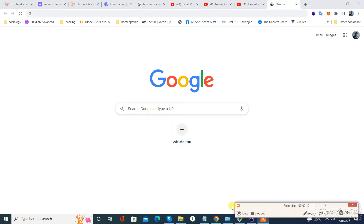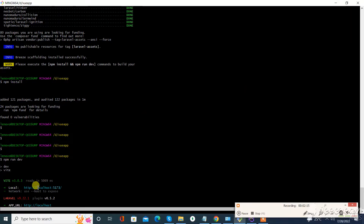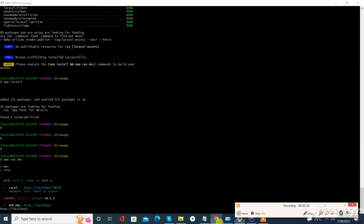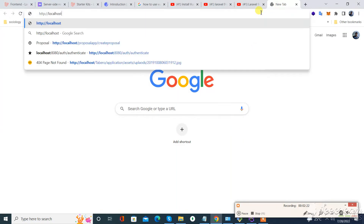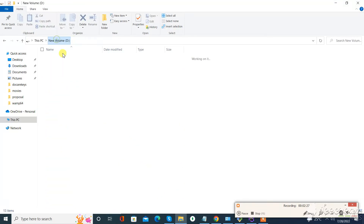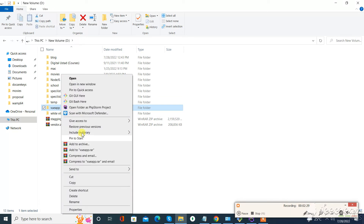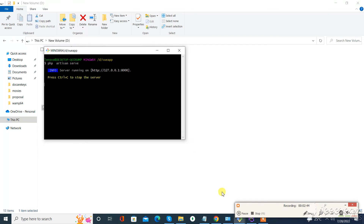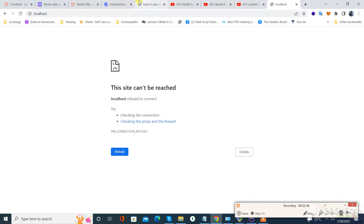Our error is resolved and we just need to run the app.